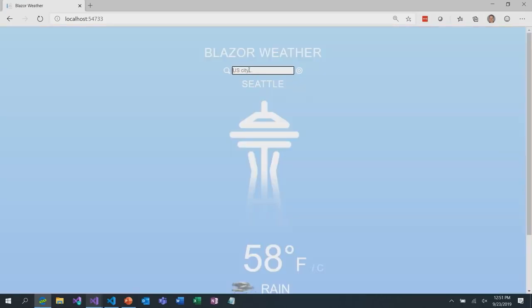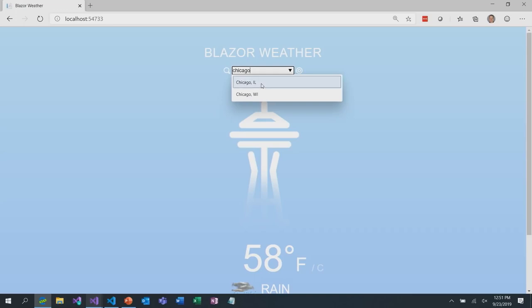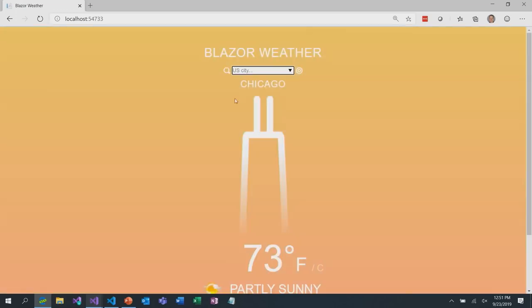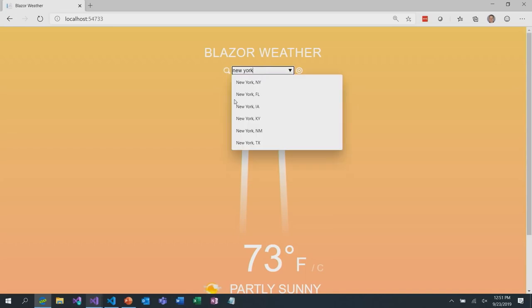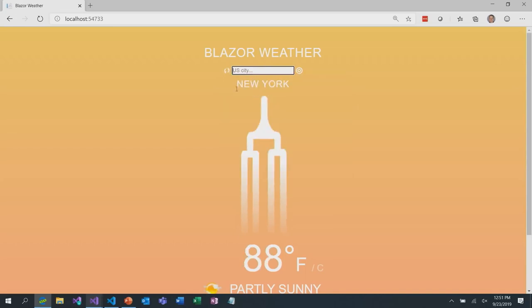Now we should have a location text box. Back in the app, we have a text box. Let's try typing something — let's try Chicago. We get our dropdown and we can pick it. Let's try New York — our little spinner is working. Now we can search for locations.